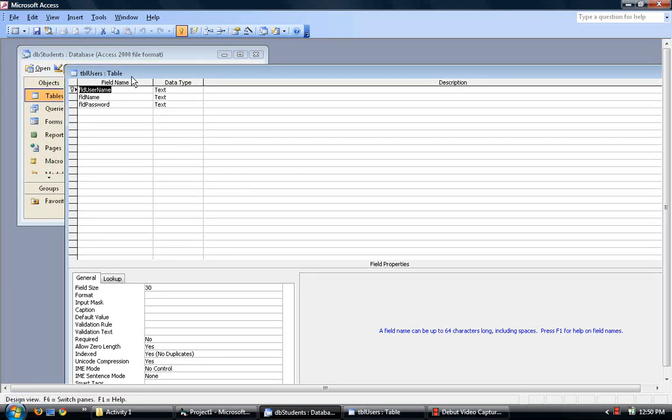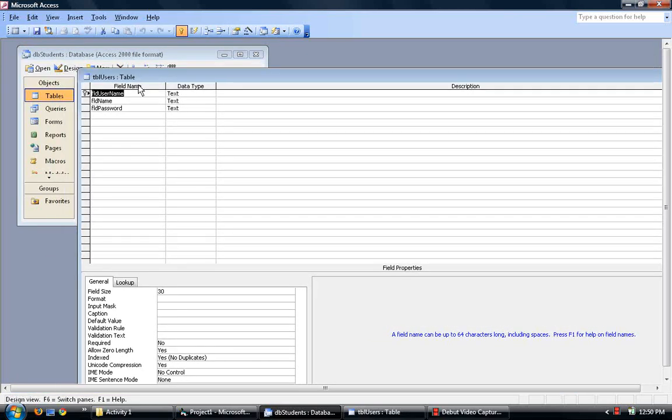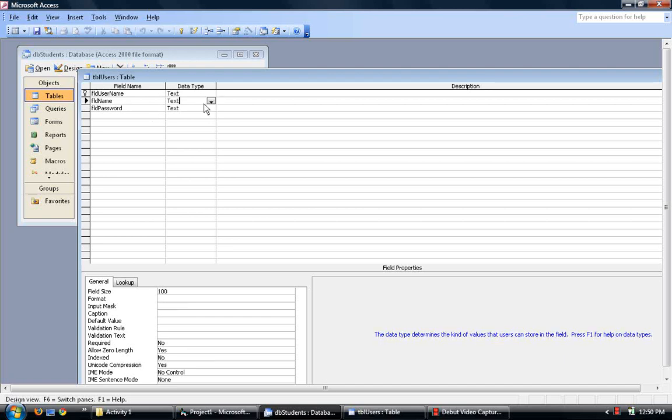The page looks like this. And then it says to follow this little table and name the fields FLD username, FLD name, FLD password, the data type and all three of them are text.